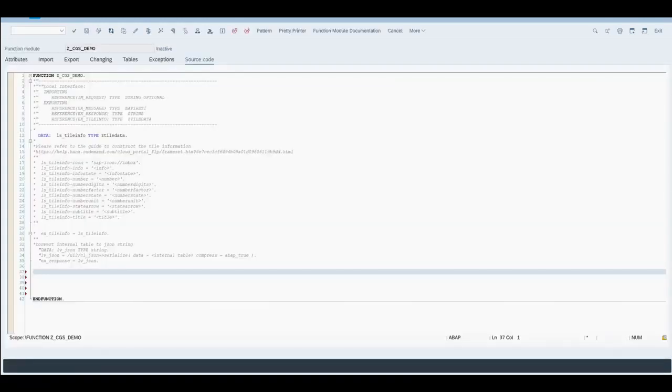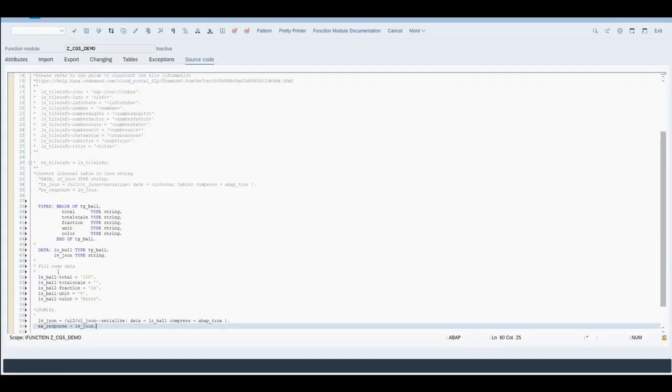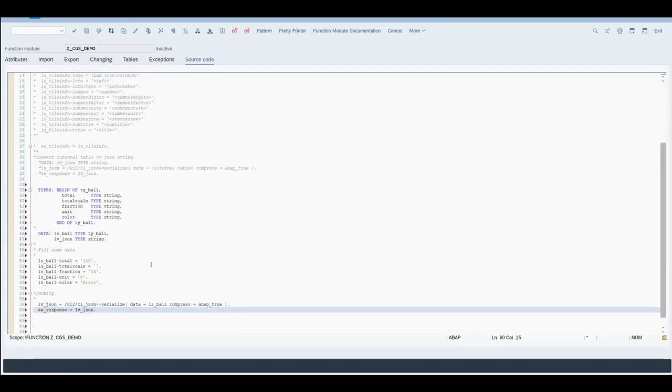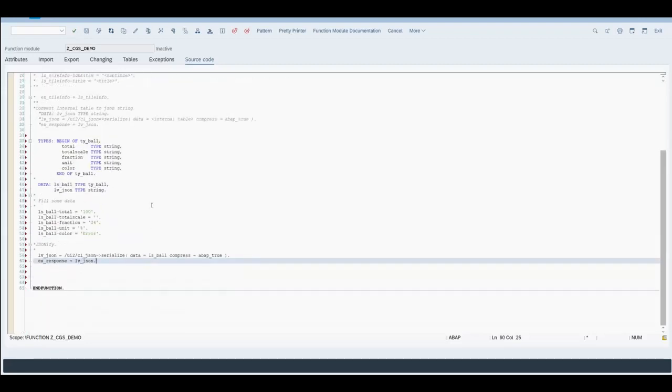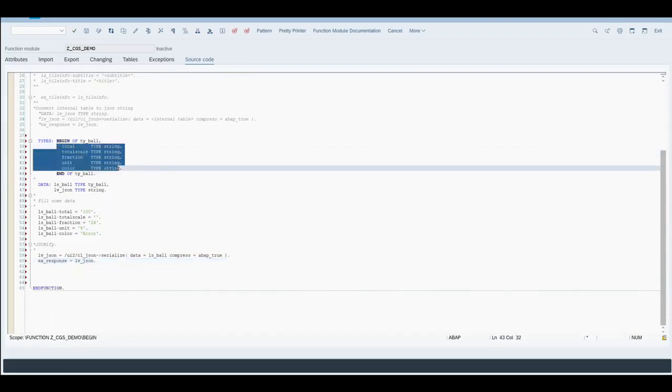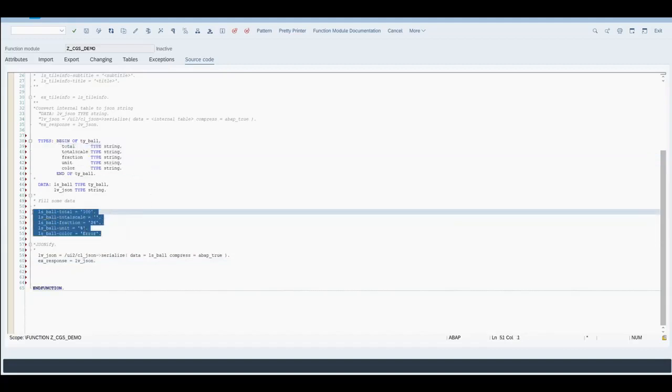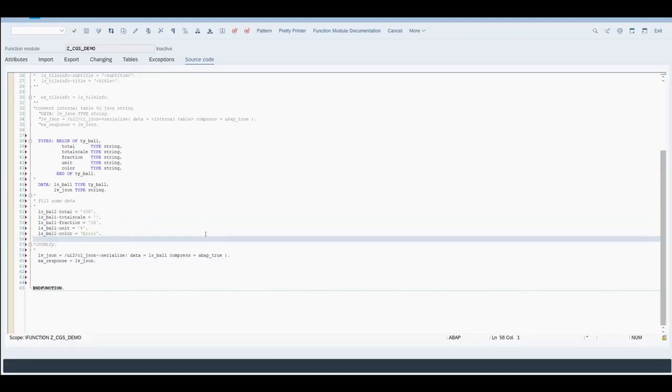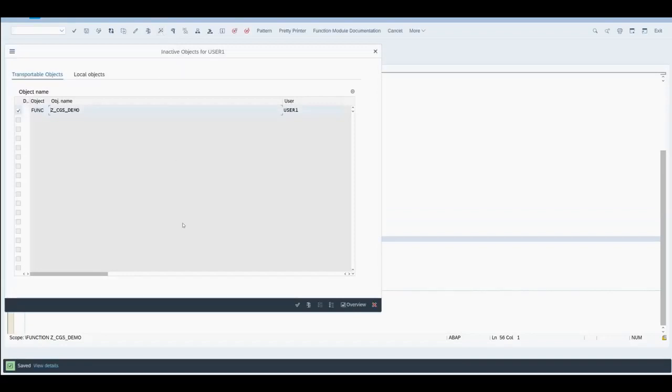Now we add some ABAP code as described in the wiki. Here we define the structure and the fields required to dynamically pass data into the chart. Here we are just hard coding some fields for the purpose of this demo. We activate the function module.